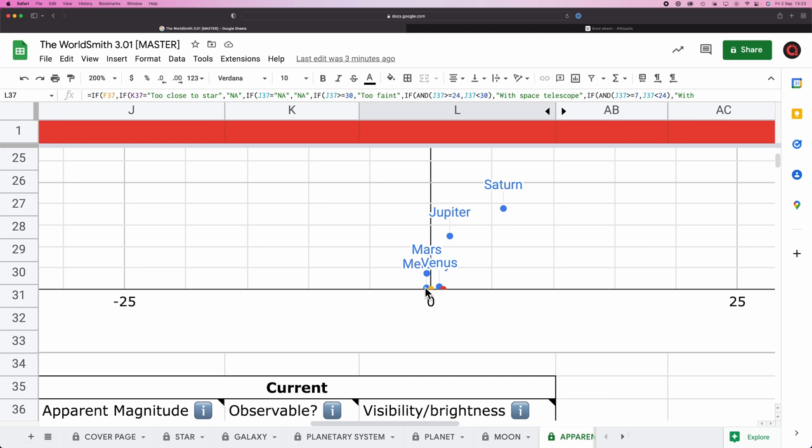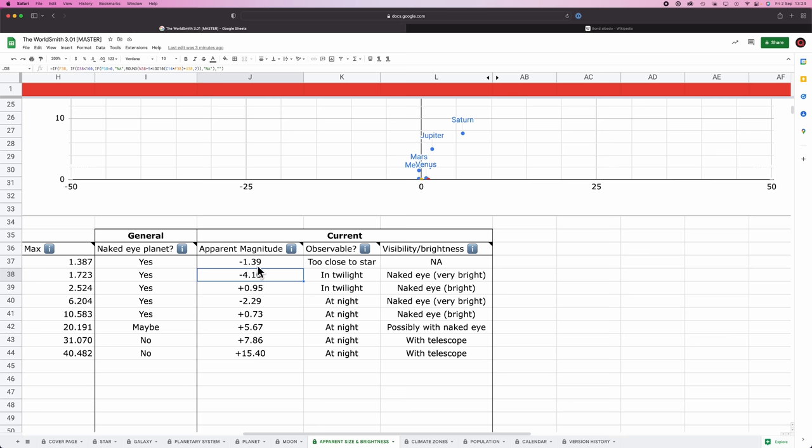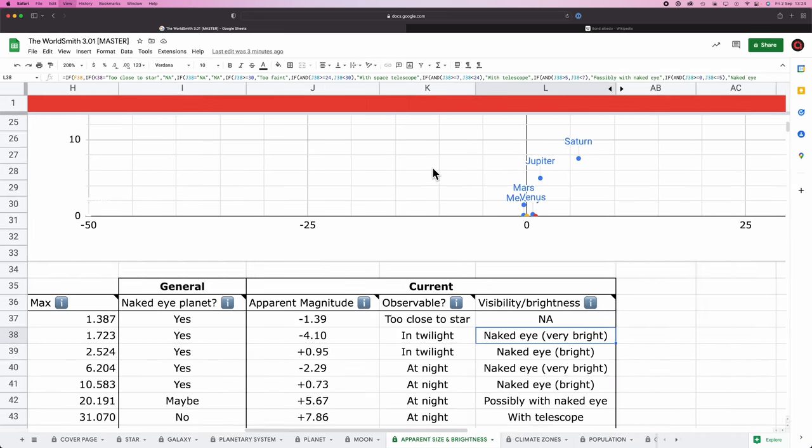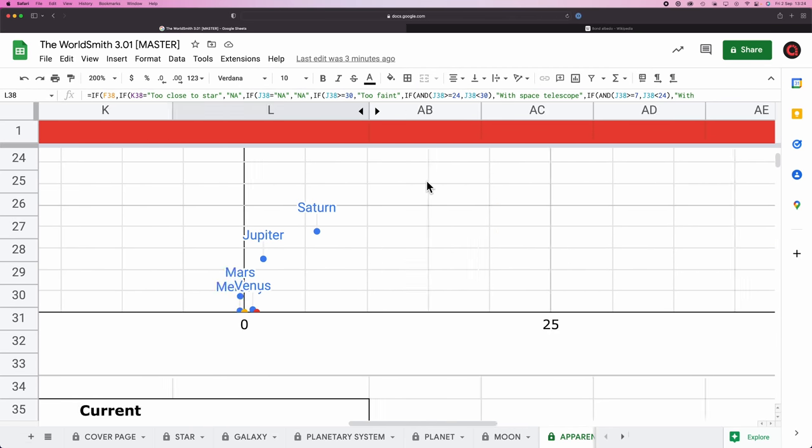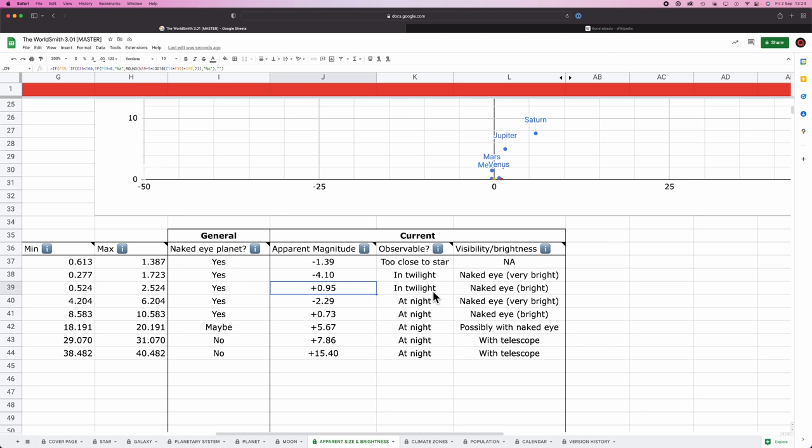Venus at this instant, though, is negative 4.10. So it is brighter than Mercury. It's visible in twilight and it's visible with the naked eye and it's very bright. And again, you can see it on the chart. We have Venus. We have our home world. We have our star and there is Venus and so on and so forth.